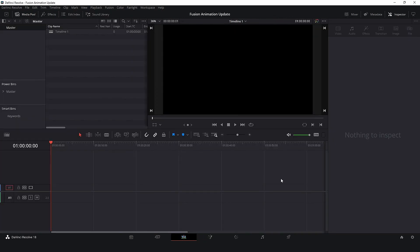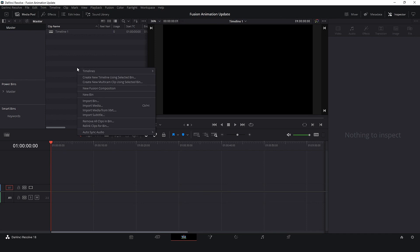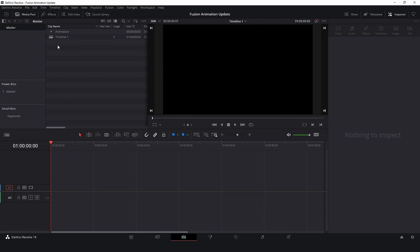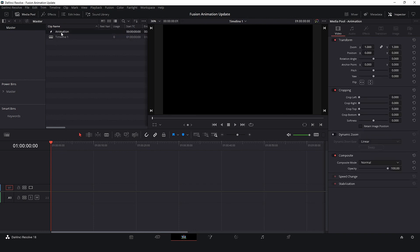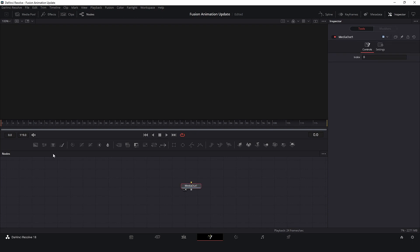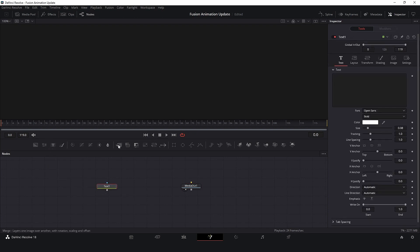So first, let's create a new Fusion composition and create a simple animation. Let's click two times in our Fusion composition to open the Fusion tab. I will add a test node and a single line. This will be our animation.